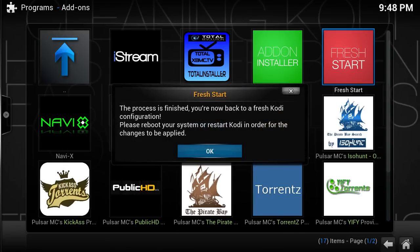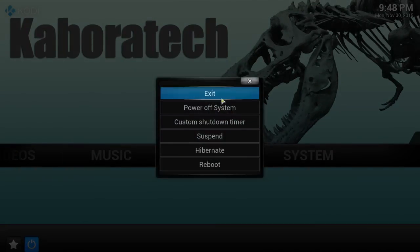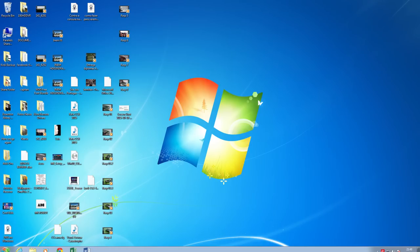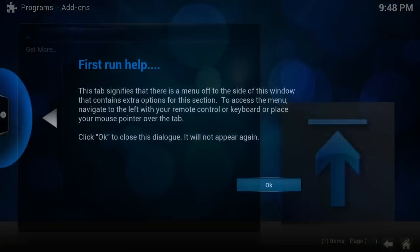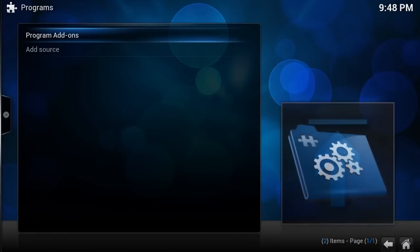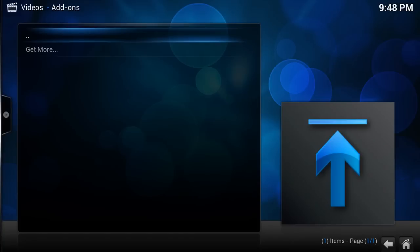Now we just need to restart Kodi and it will be clean. Exit, then restart Kodi. As you can see it's completely new without any add-ons. Please subscribe, like the video, comment, and see you in the next video — thank you, bye bye!